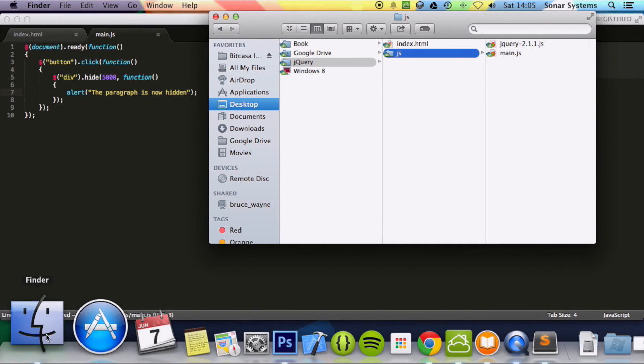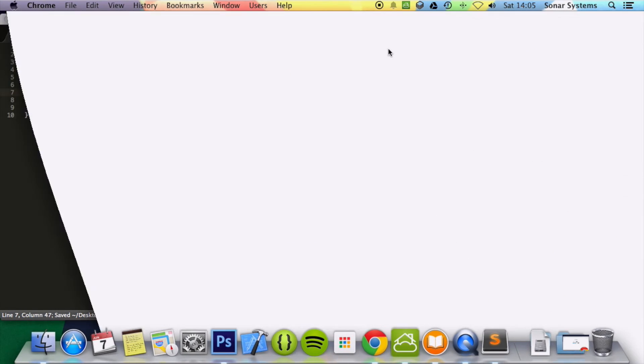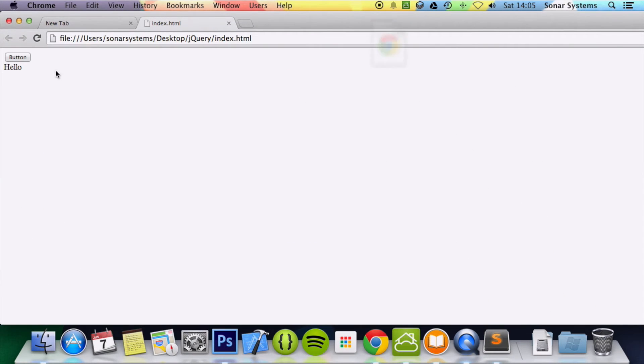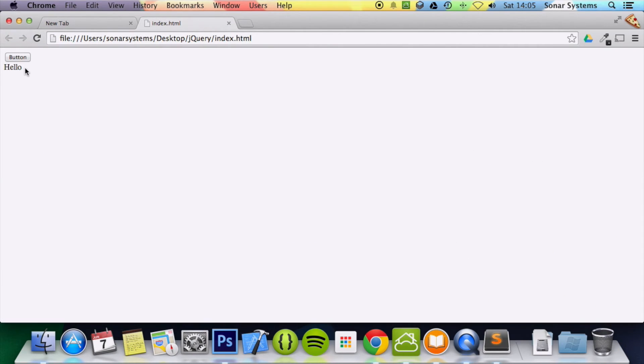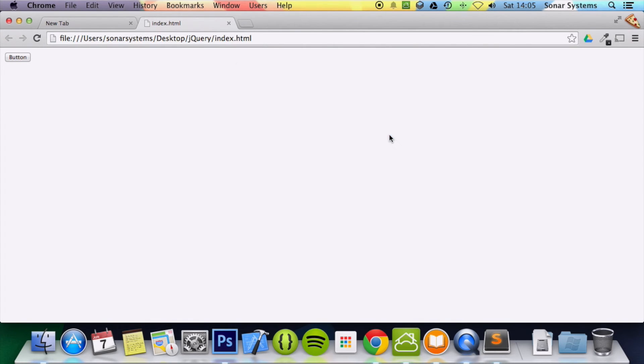Now if you run this in a web browser and we click the button. Notice it waited till the entire effect is finished or till the entire element is hidden. Then it produced the alert.